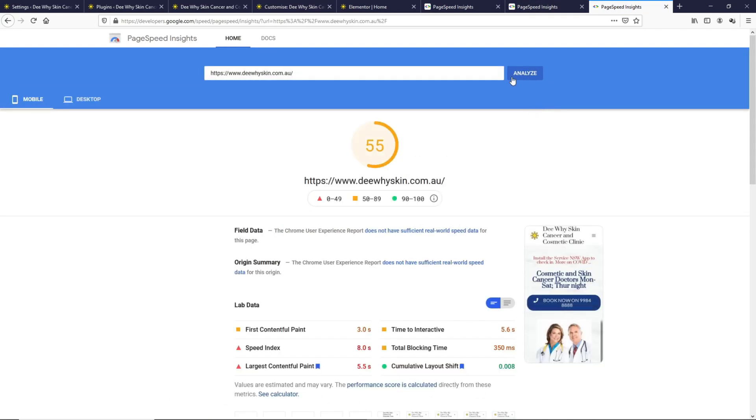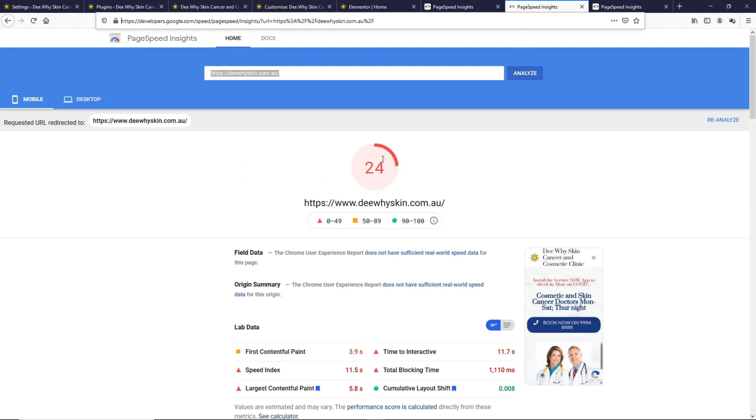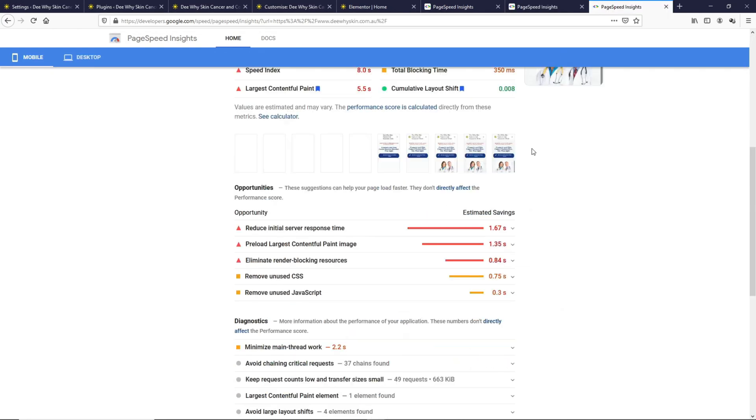As you can see, it's quite a big jump from the previous setup. The rating has almost doubled.